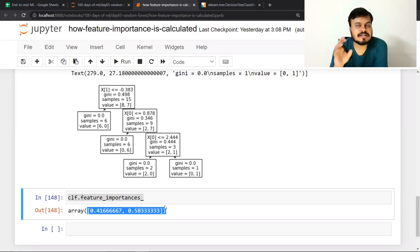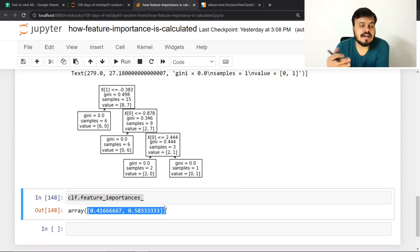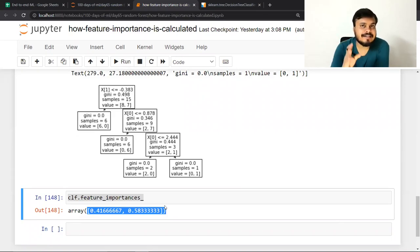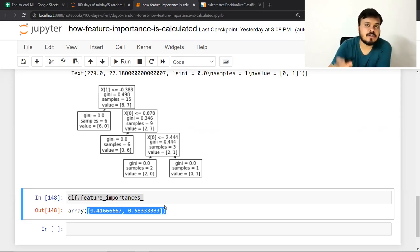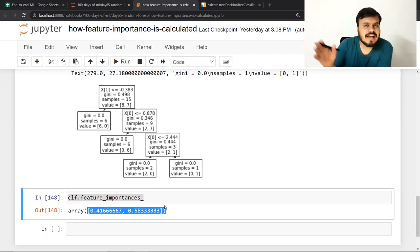अब अगर decision tree समझ में आ गया, तो random forest समझना difficult नहीं है। Random forest में आप multiple decision trees लेते हो — internally हर decision tree हर feature का importance calculate करता है। आपके पास दो features थे, तो हर feature का 5 बार importance निकालोगे (हर decision tree से)। Random forest का importance निकलेगा average करके।